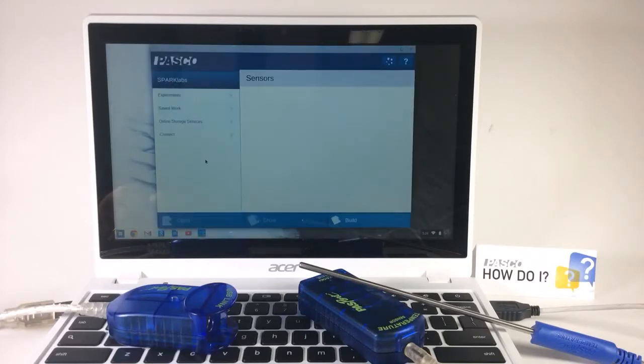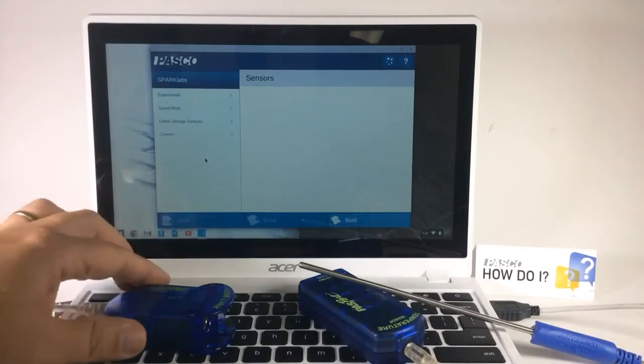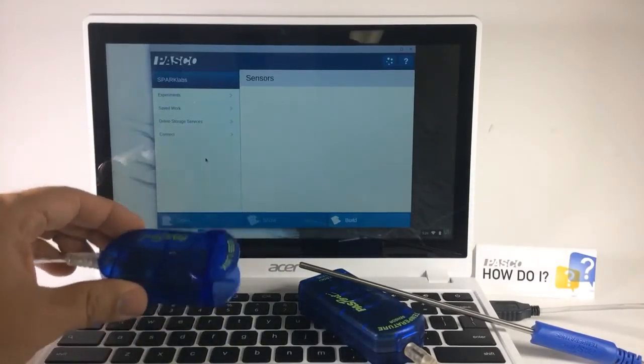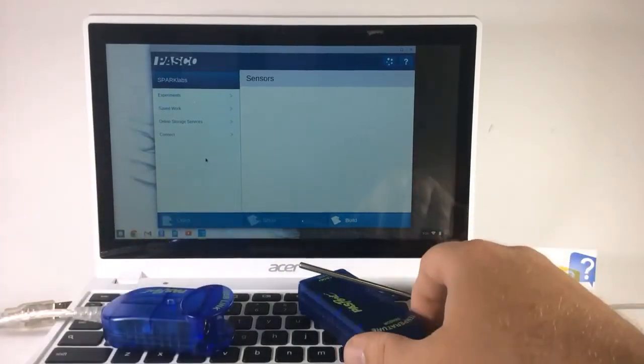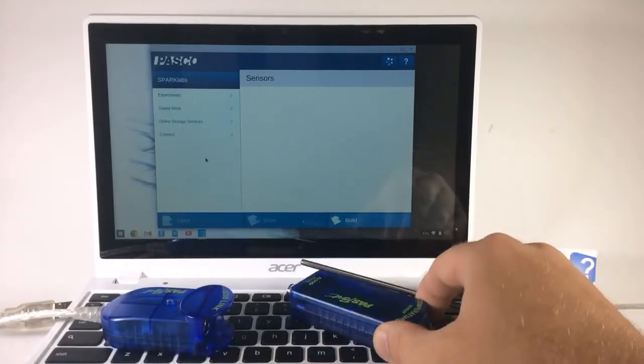You also need a USB-based interface. In this case, I have the USB link and a passport sensor. I'm using the temperature sensor.